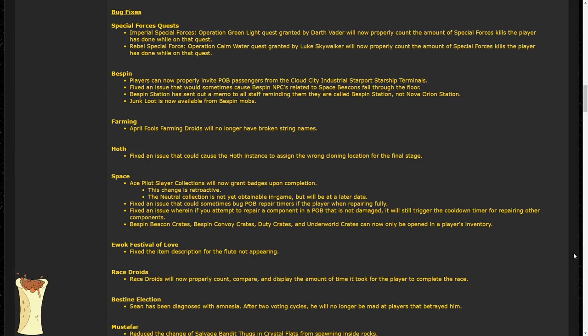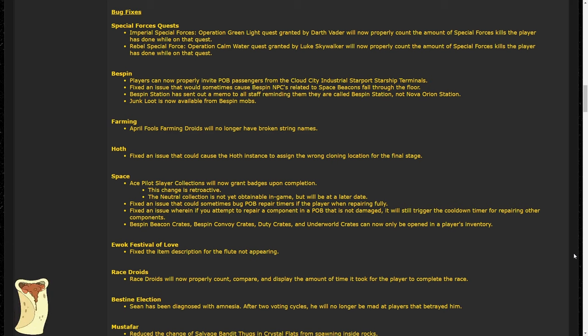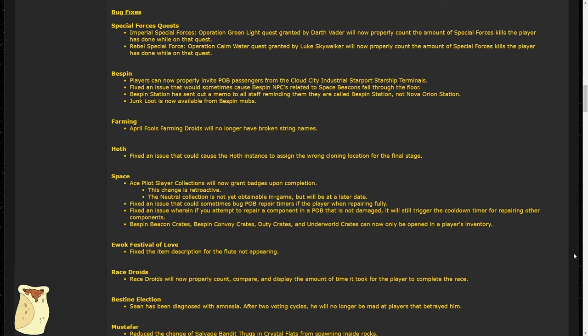On to the bug fixes section. Again, I'm not going to discuss all of these bug fixes as some are pretty minor or very specific. Similarly, not all of these are technically bug fixes, but that's okay. I appreciate them nonetheless. First of all, Luke and Darth Vader's special forces quests will now complete correctly. These are the quests that you can get from these NPCs when they appear in non-player cities like Bistine, Theon, and Coronet.